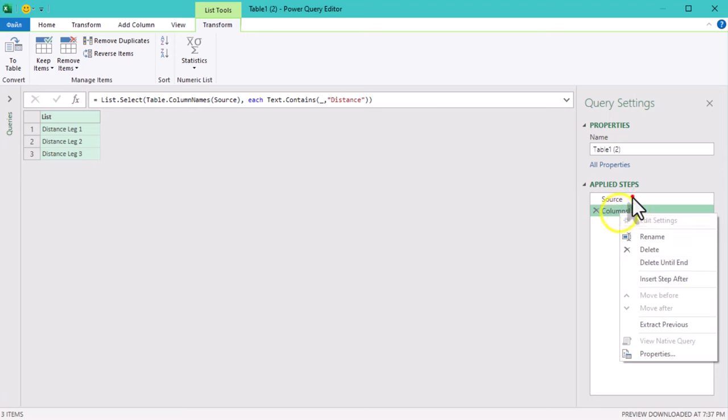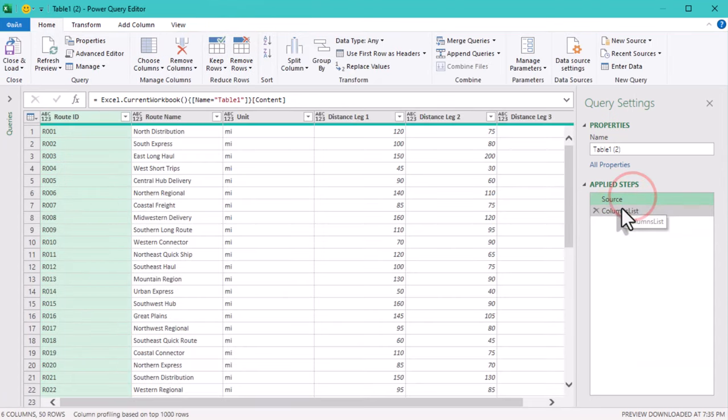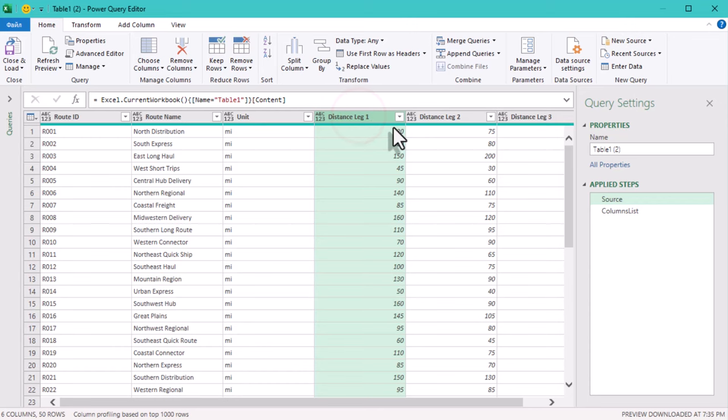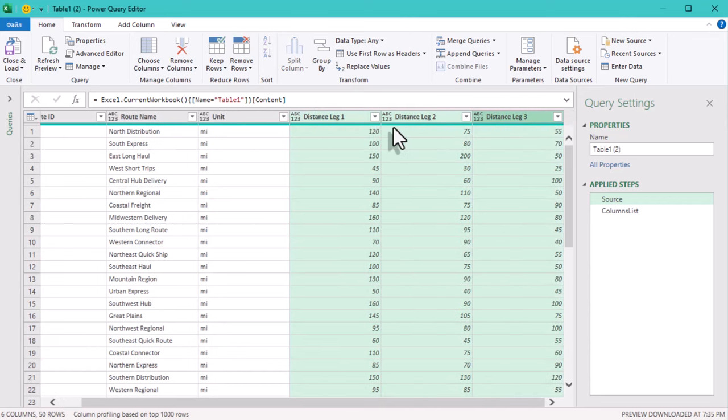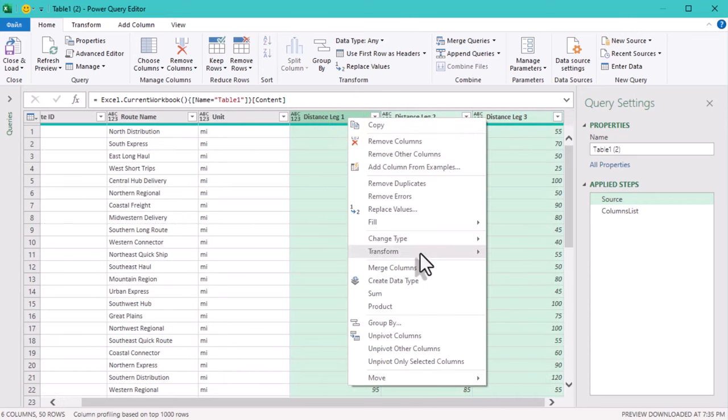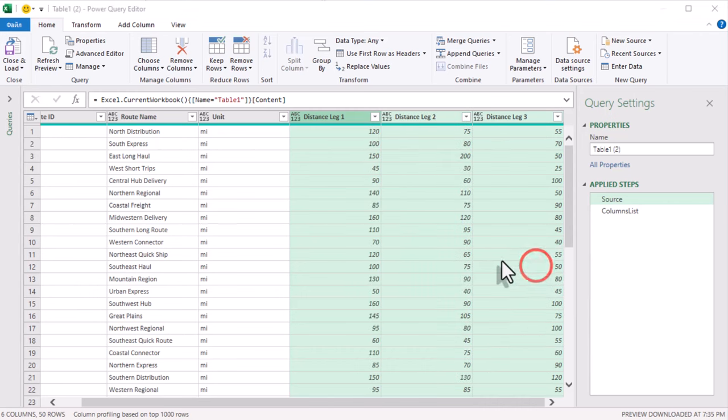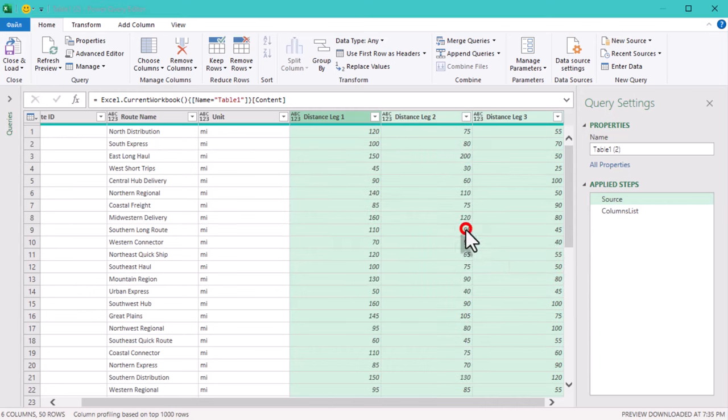Next, let's set up a basic transformation. This will serve as a template and help us understand how transformations apply to specific columns in Power Query. I'll go with absolute value. You can choose any other, it doesn't matter here.